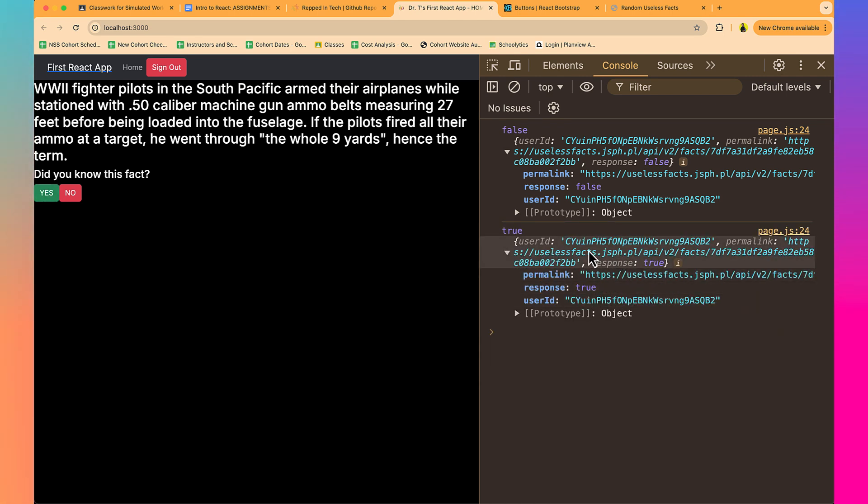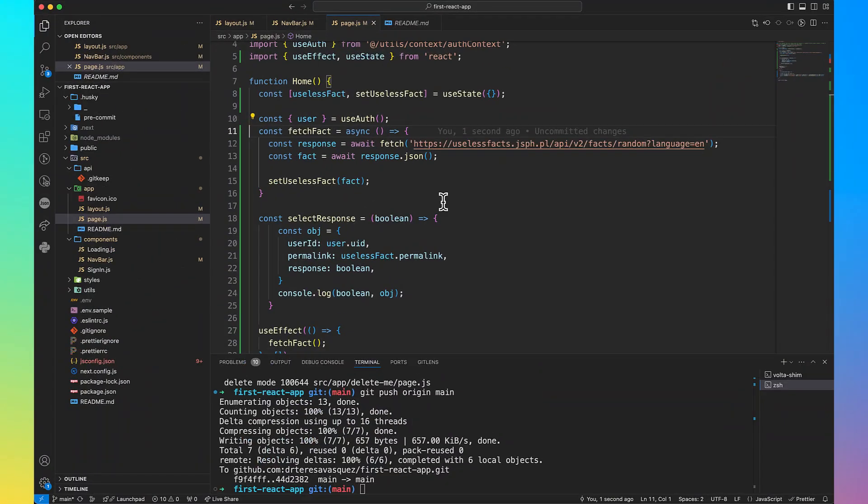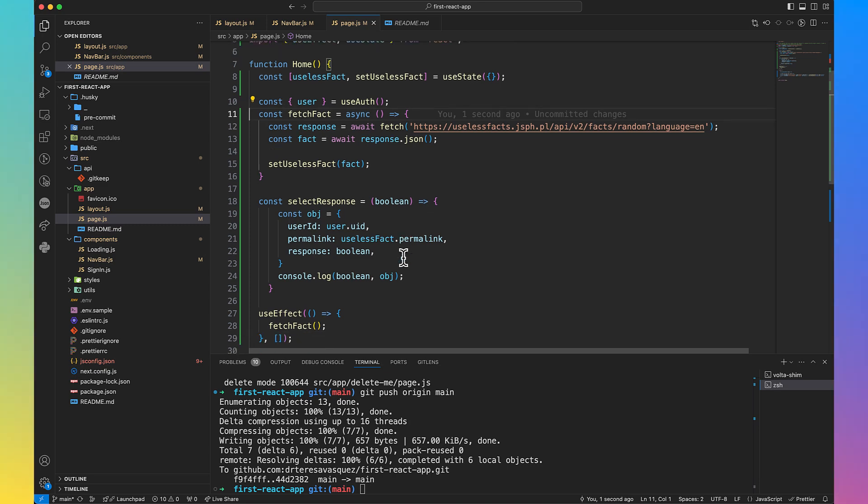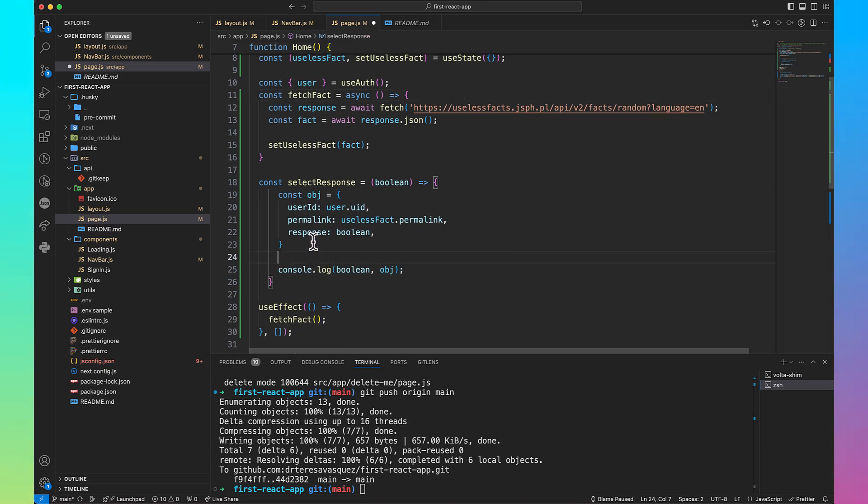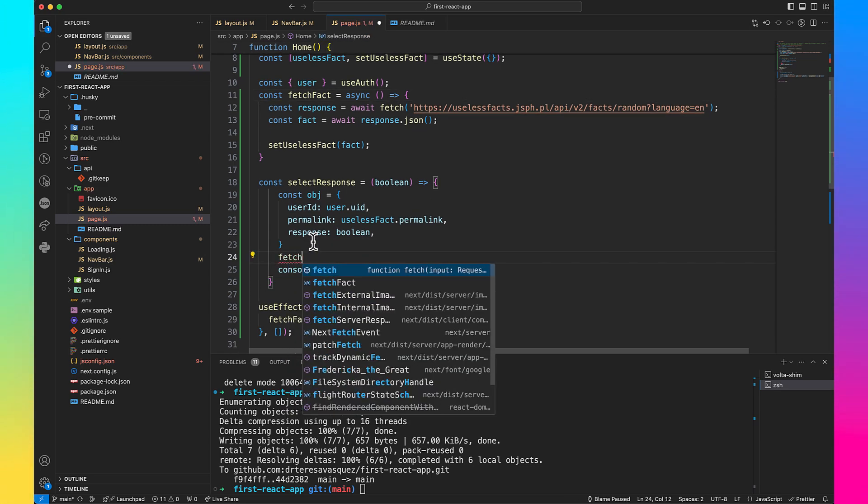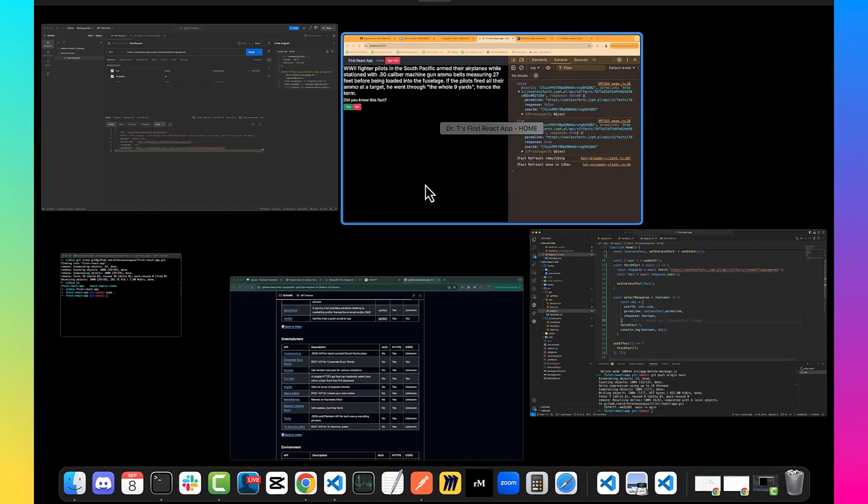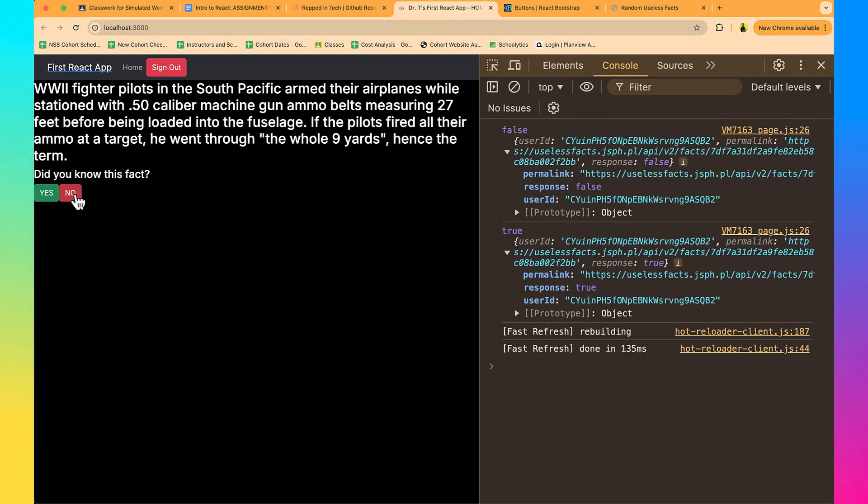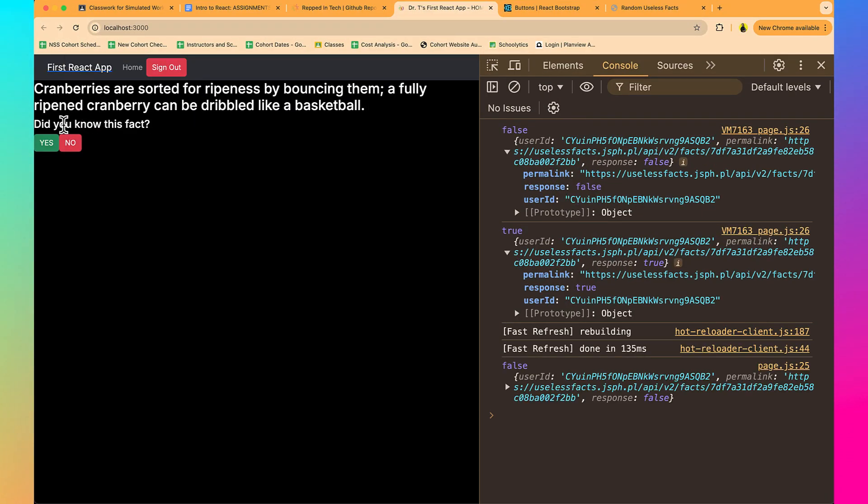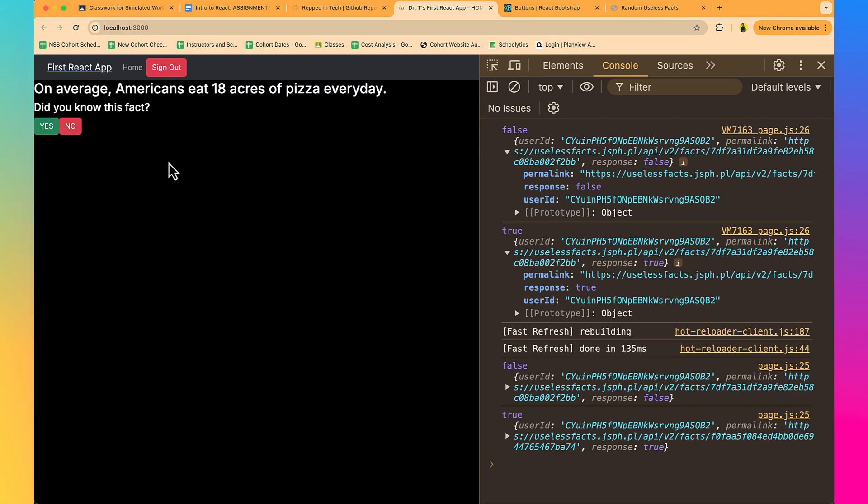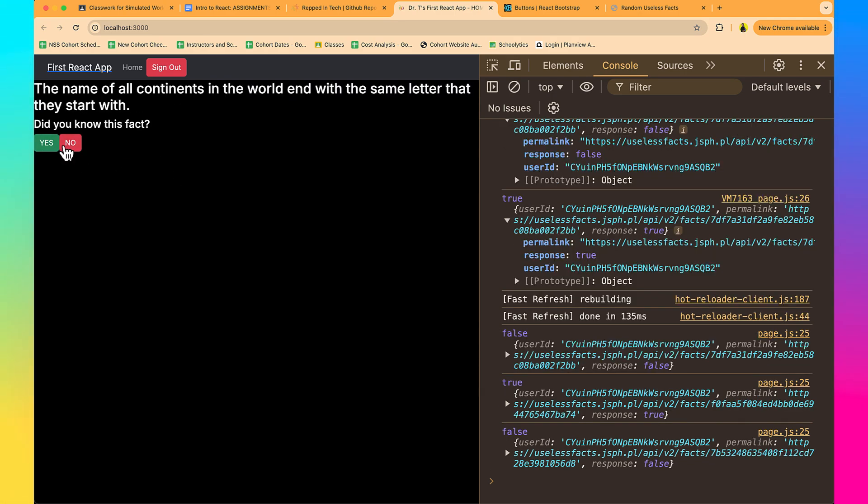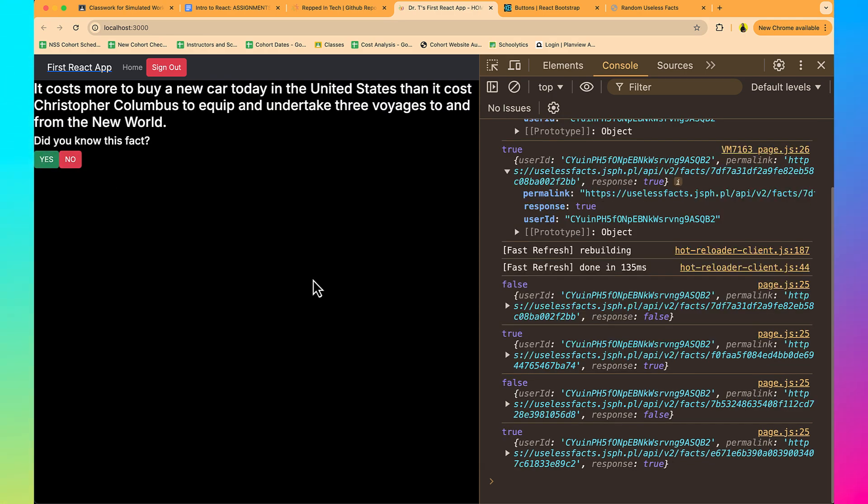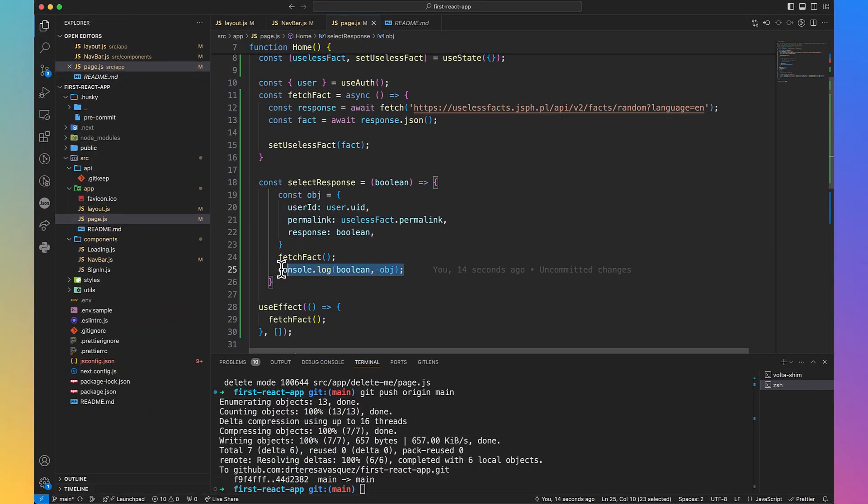Every time they select a yes or no, we want the fact to change. So let's go back to our code and inside of our selectResponse, let's call fetchFact so that after it creates the object, it'll fetch the fact as well when we click. So no. And now look, I got me a new fact. Yes. I knew that one. No. Yes. Look at us. We are doing it.